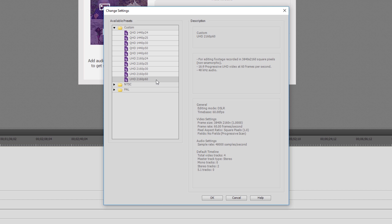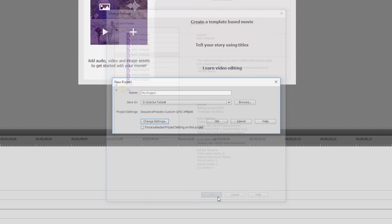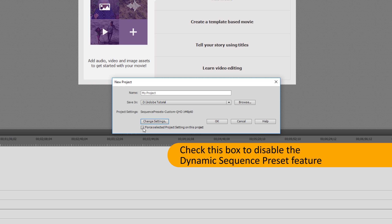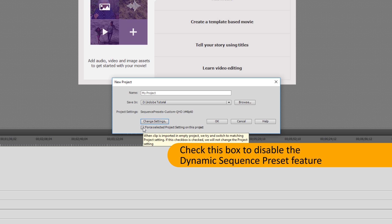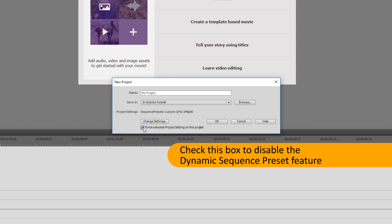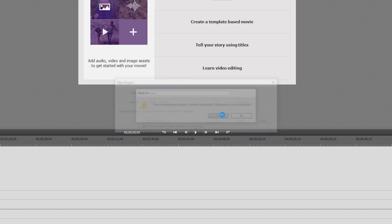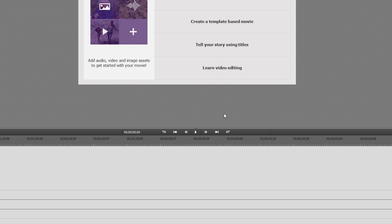Unfortunately there is no single solution for everyone as there are just too many variables involved, including the video and audio formats that you record in. As such I will work through how to set up a custom preset line by line. This may seem tedious but it is necessary, and once you have a working set of custom presets you may never have to change them again. For me the effort was well worth it.